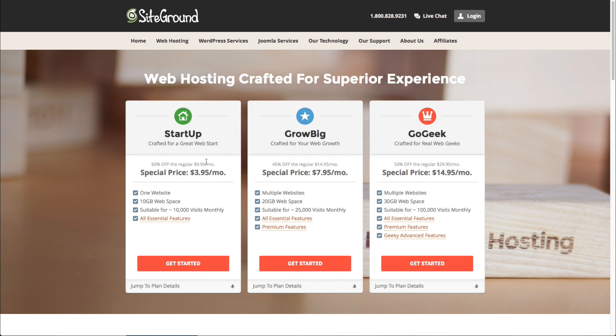And I think that for most people, the startup standard price here is going to be just fine. If you need additional space and your site starts growing really fast and you get a lot of visitors, you can very easily move up to another hosting plan. So just go ahead and click Get Started.